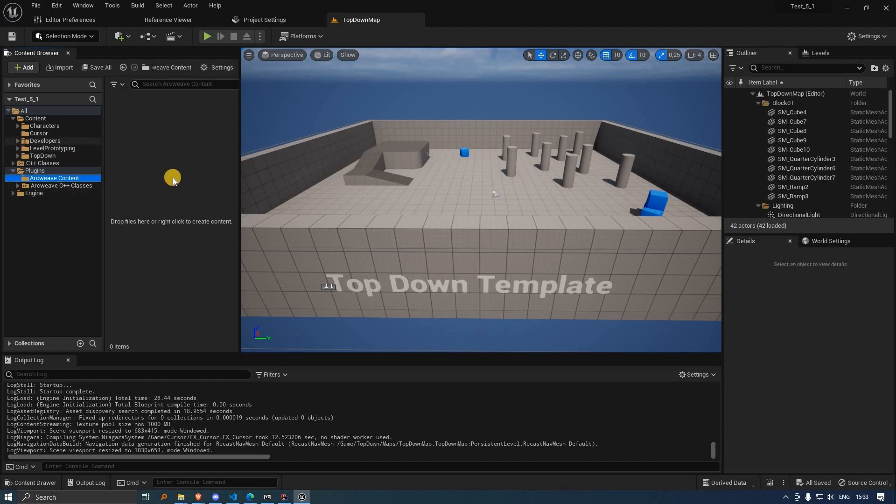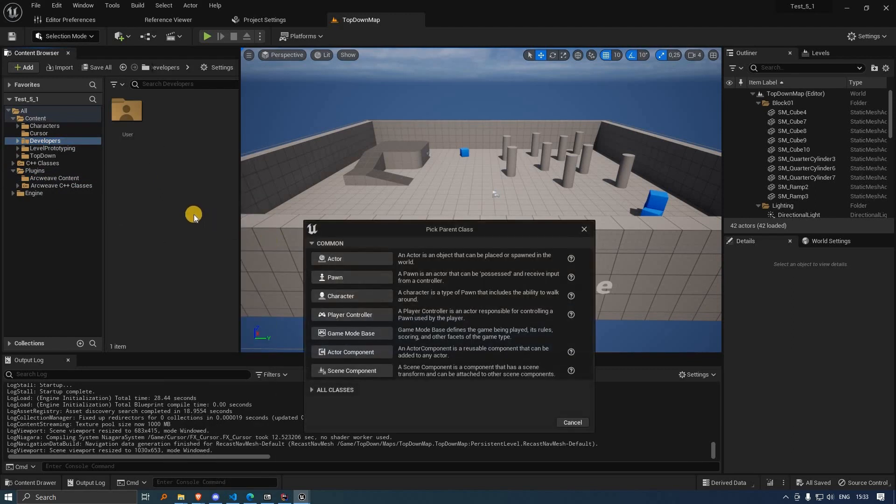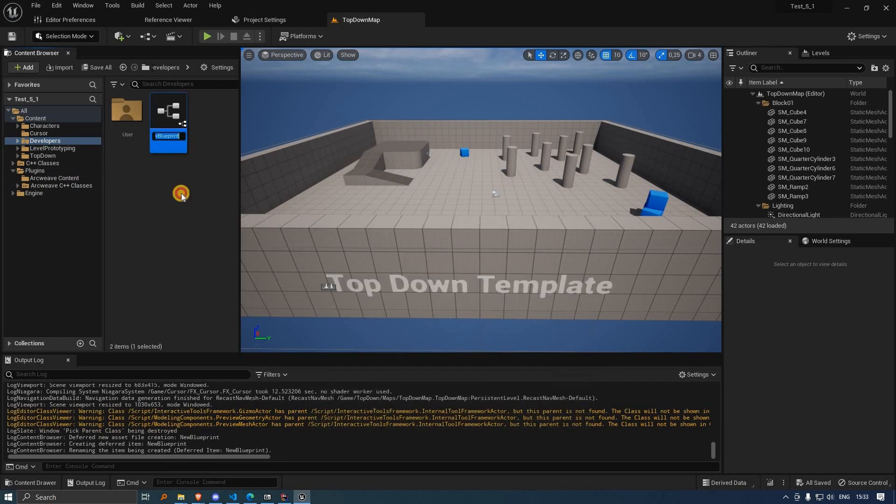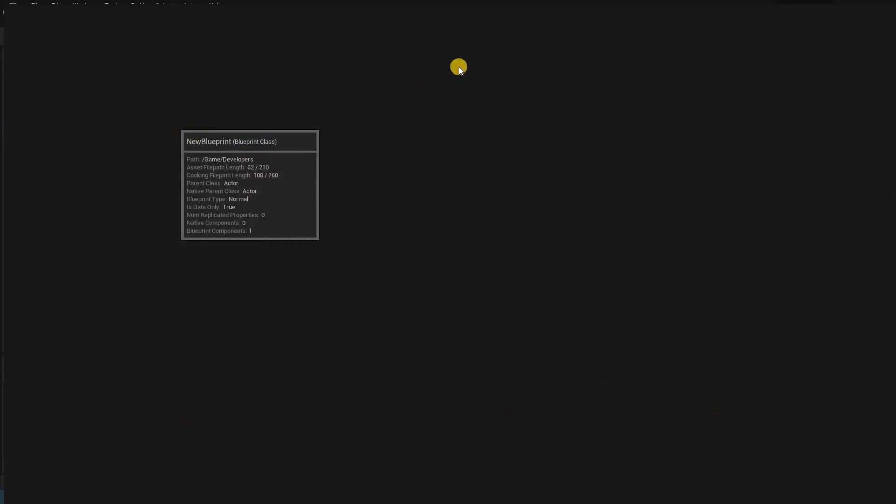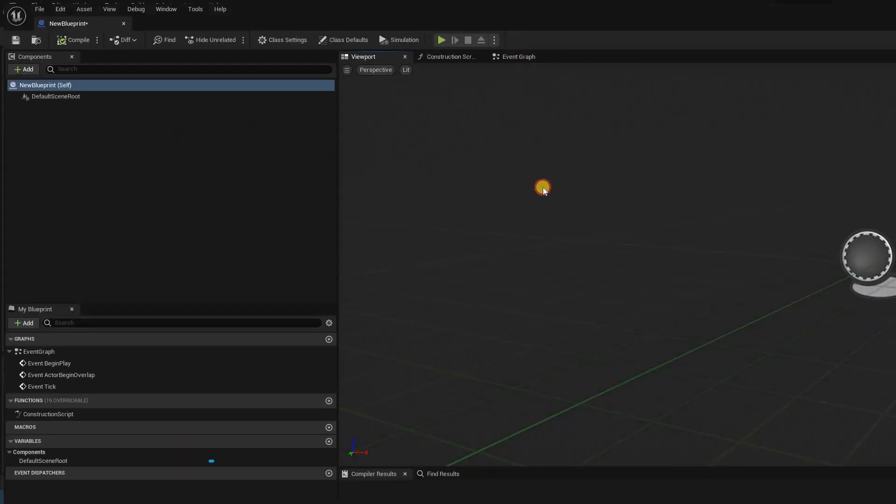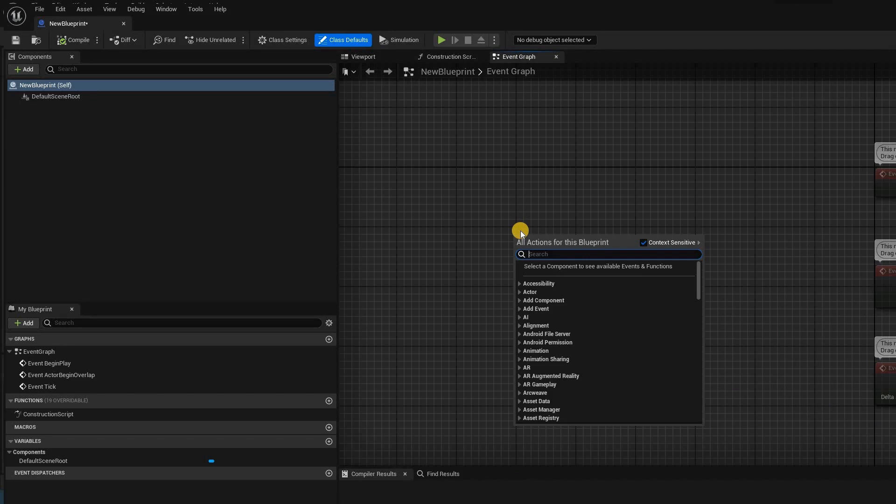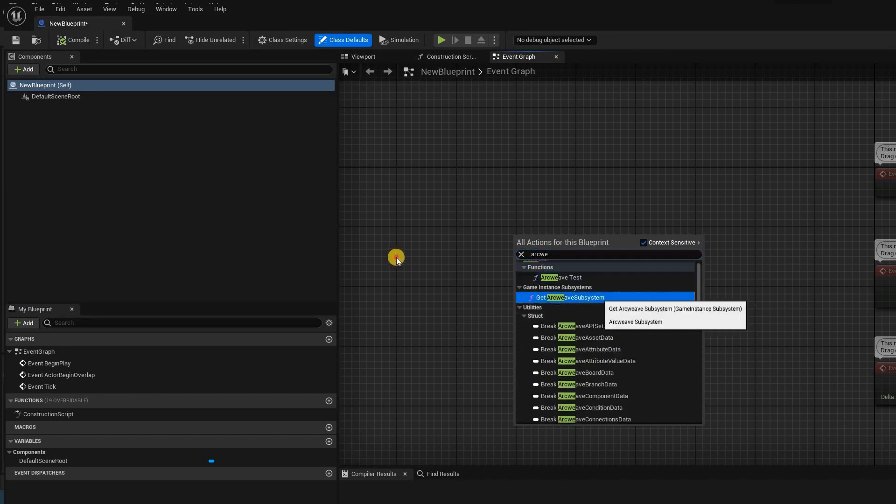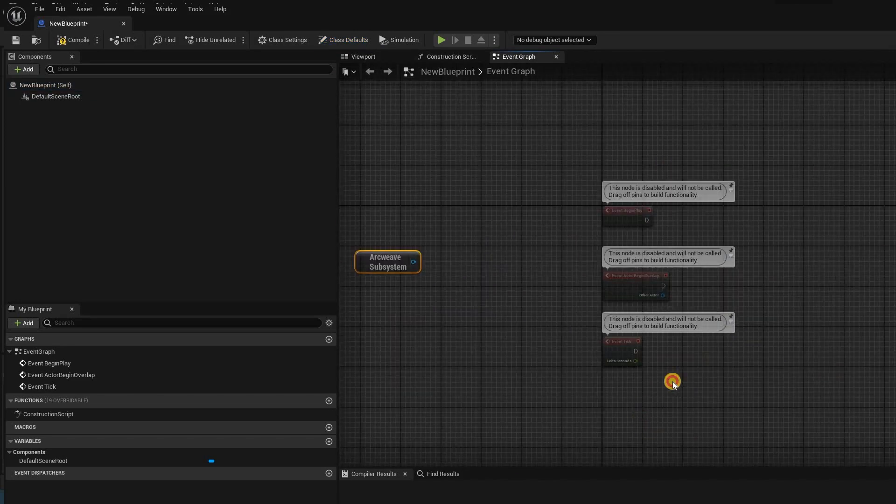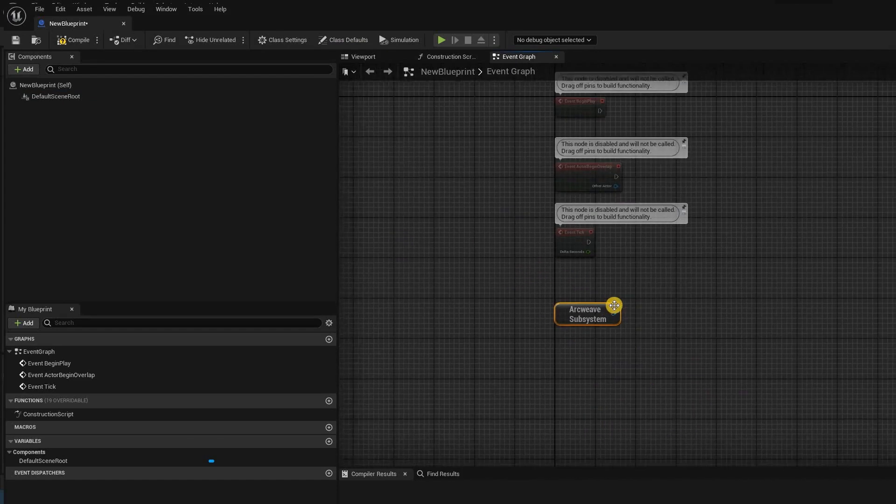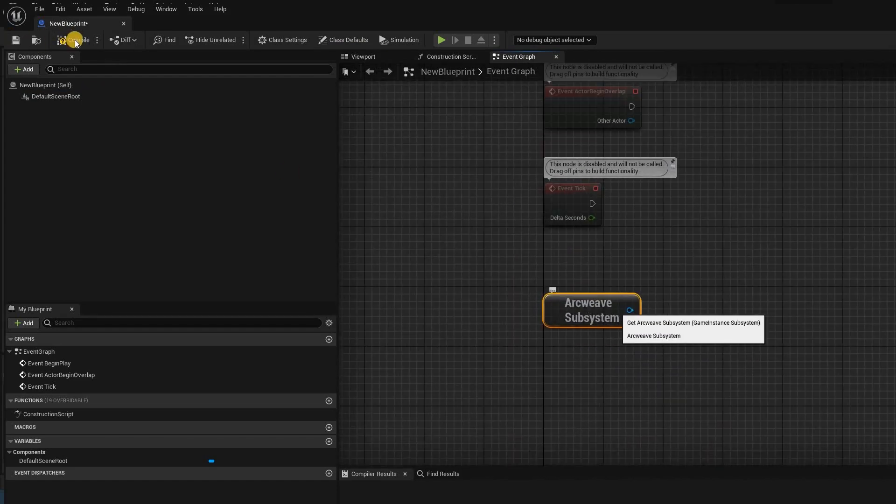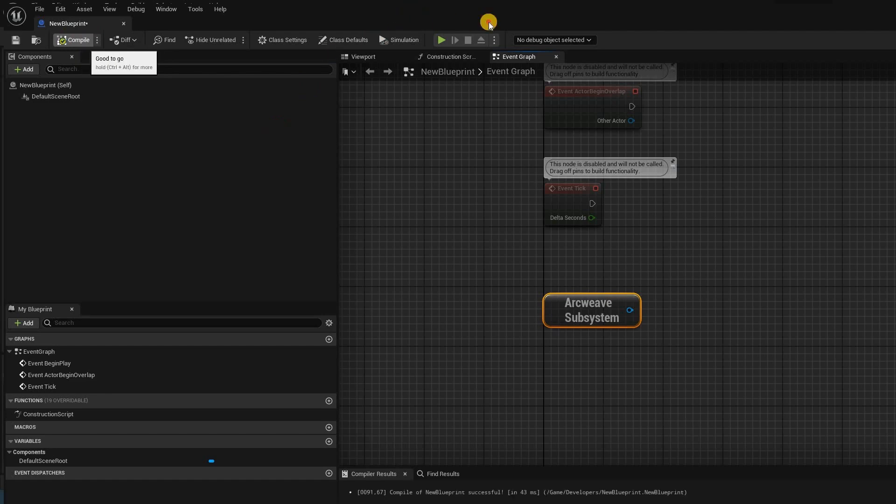Just to make sure that everything is created correctly, we'll create one test blueprint class and see if we can load the ArcWeave data. The ArcWeave subsystem is the most important class of the plugin, and it seems that it loads without a problem.